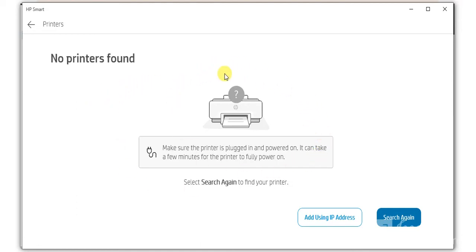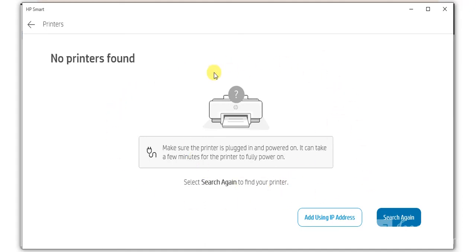If any printer is available in your network, it will display here. You can select that and proceed further and follow on-screen instructions to complete the setup. So I hope this video was helpful to you. If you want any further help, you can call us on the given number in this video description or click on the support link.